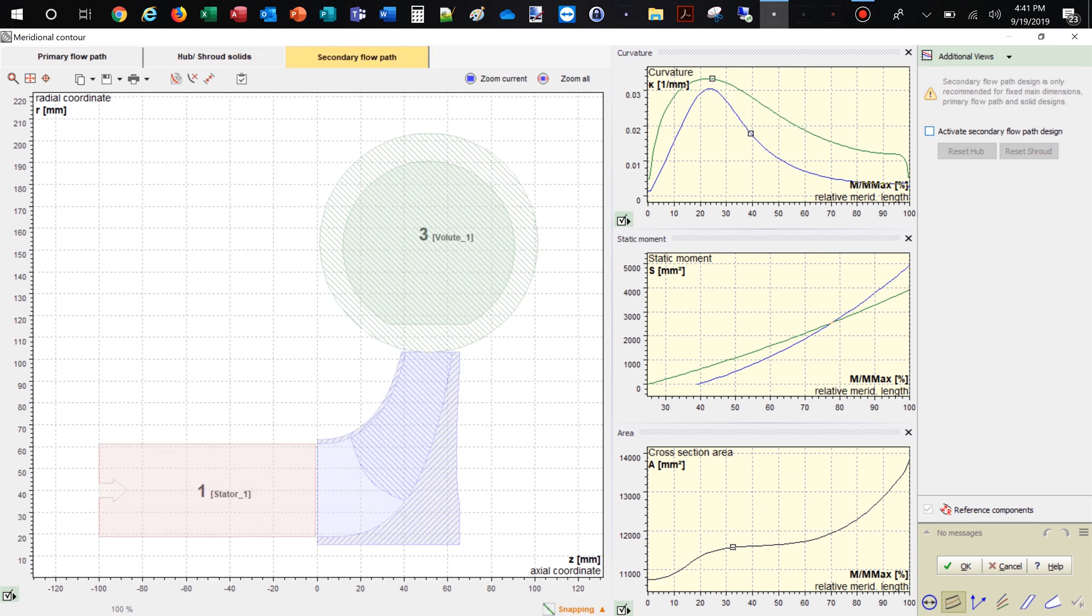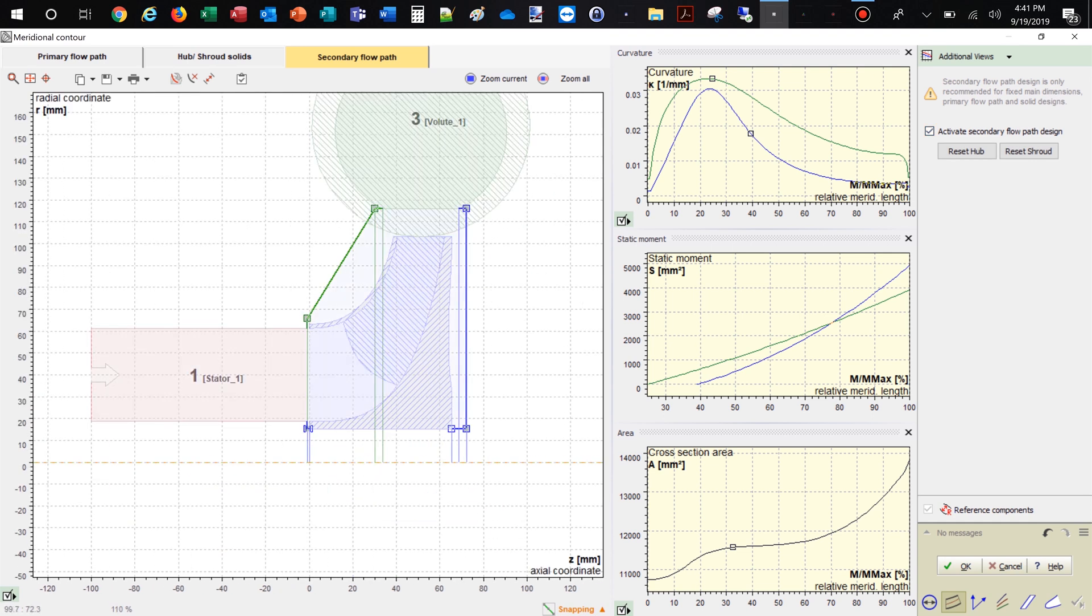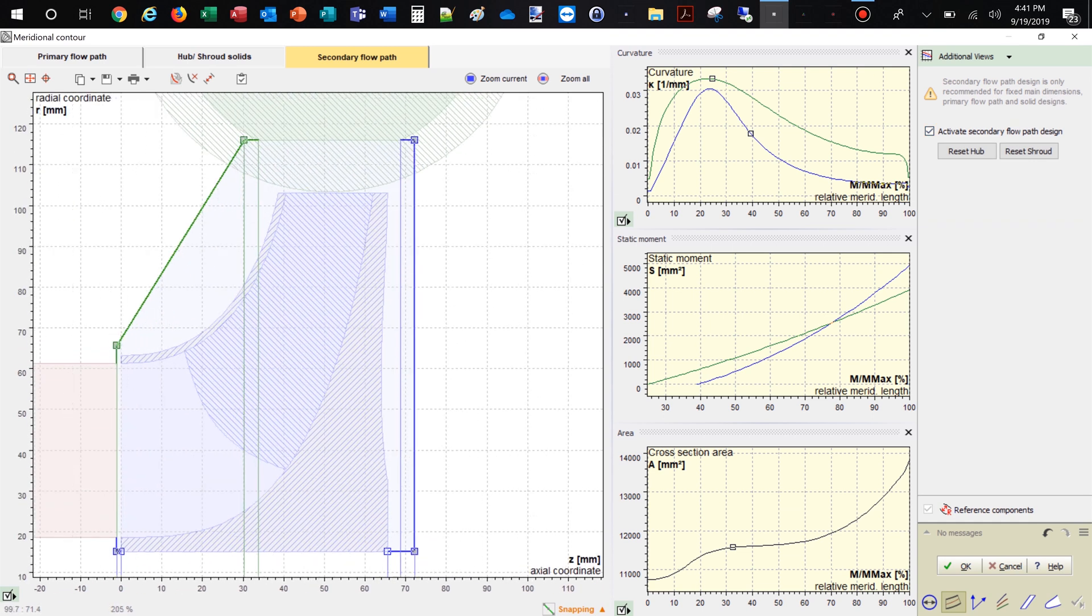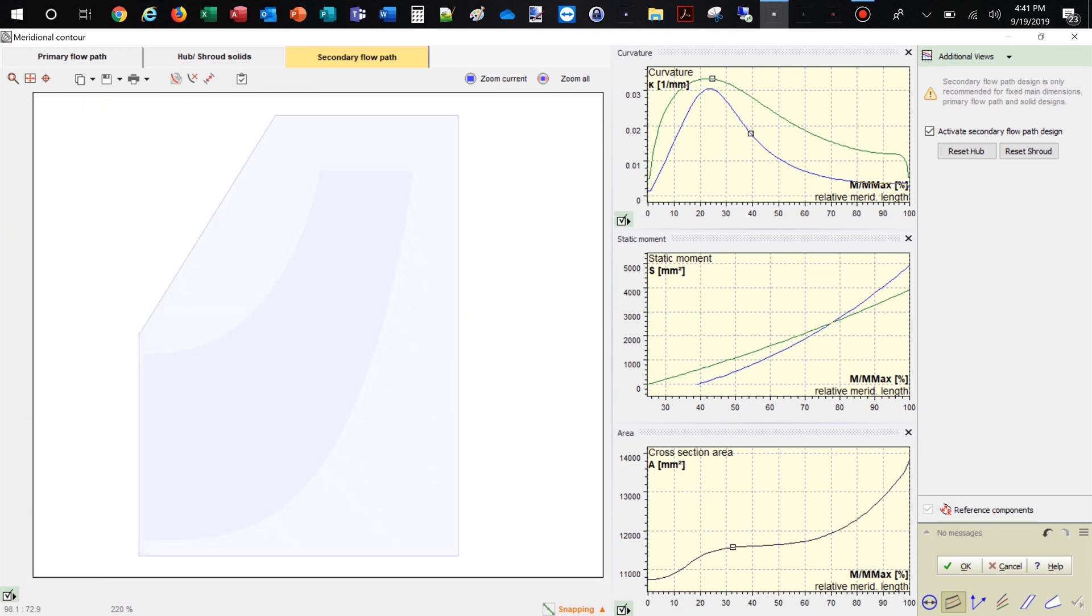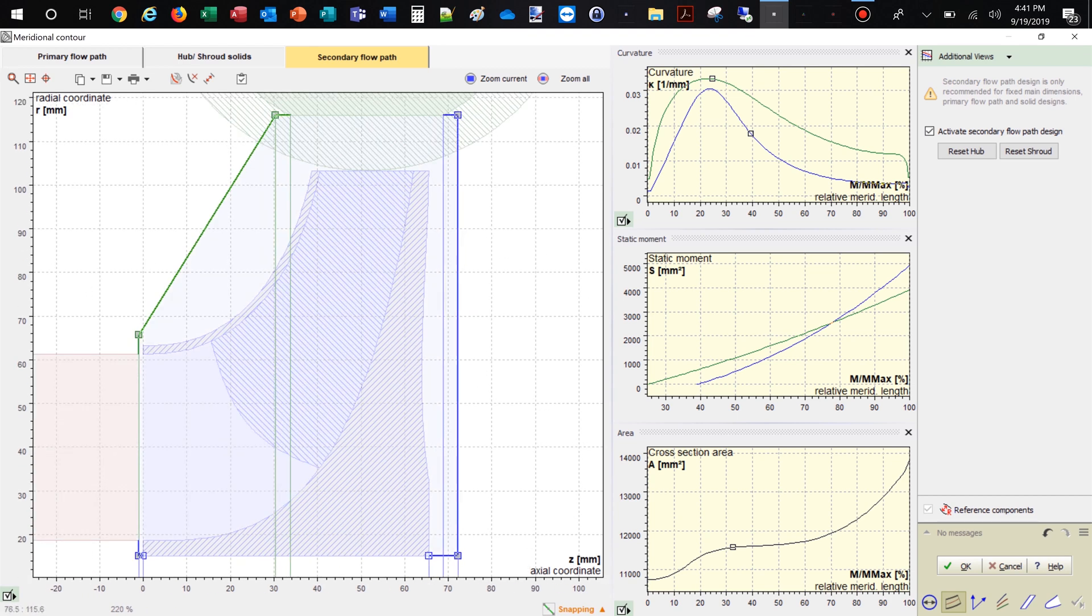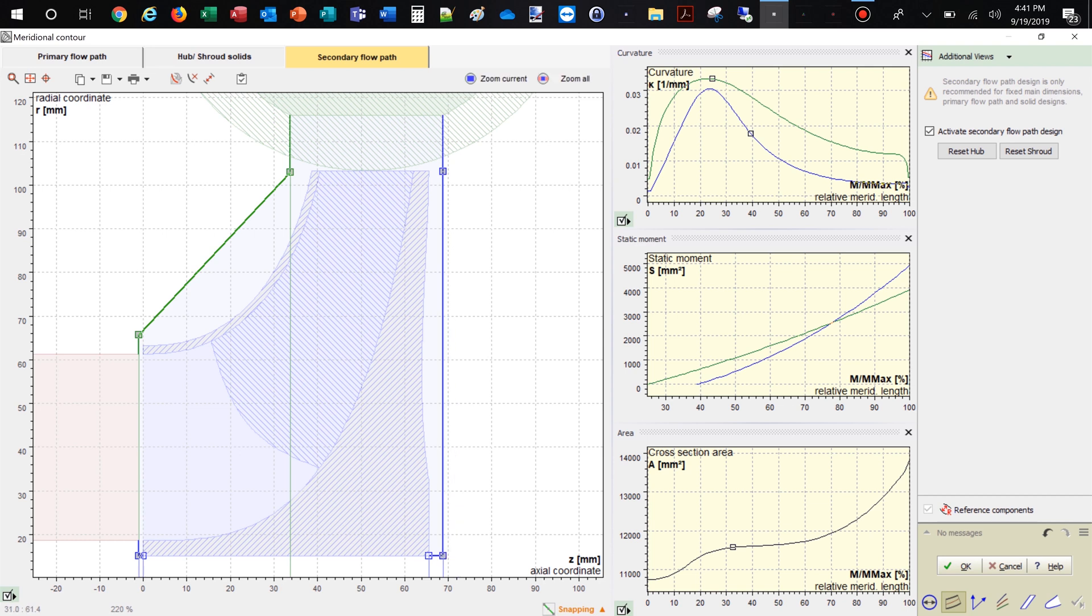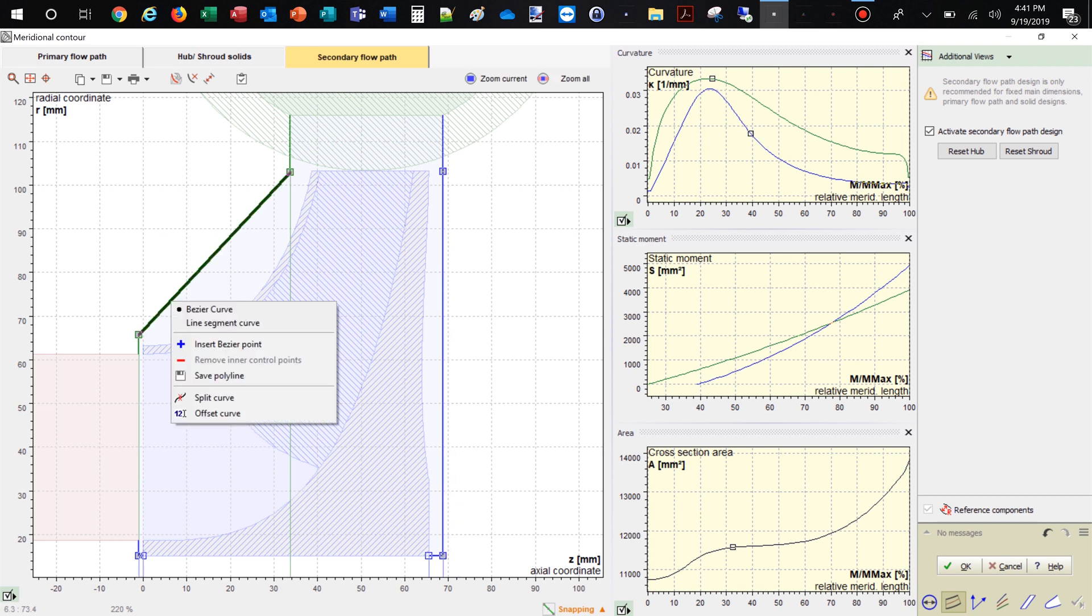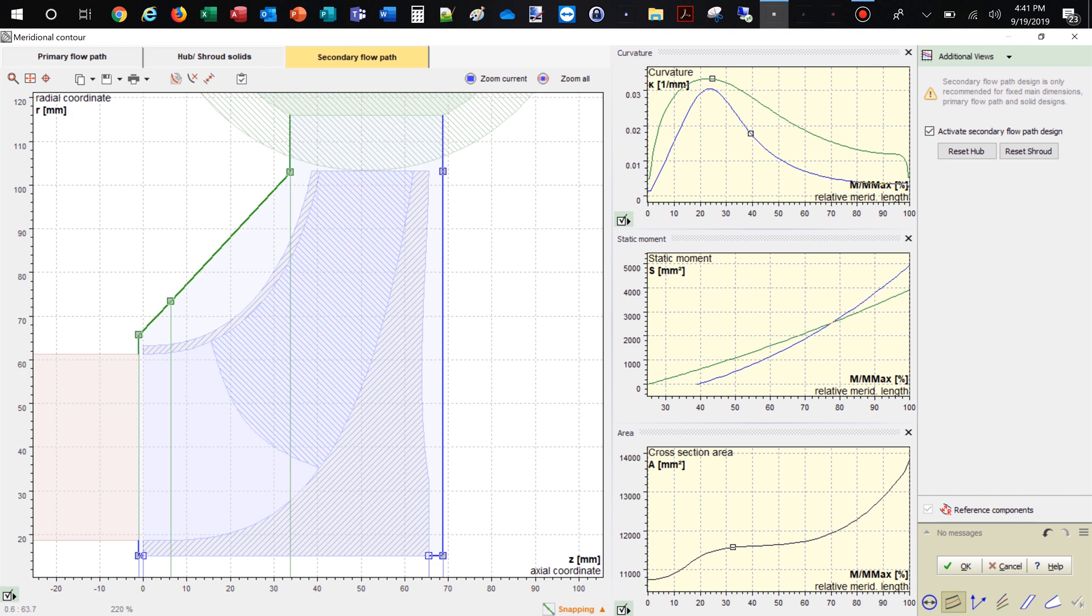The initial secondary flow path describes a simplified space which can be adjusted by drag and drop of Bezier points. The corner points can be adjusted graphically or numerically. The lines can be transformed into Bezier splines. For example, we modify the casing contour near the eye of the impeller. This is very often used to design a small gap to minimize volumetric losses.